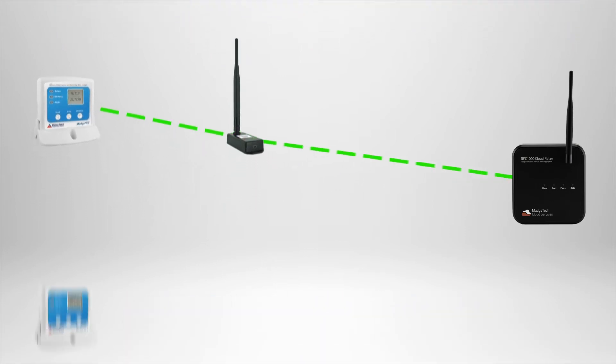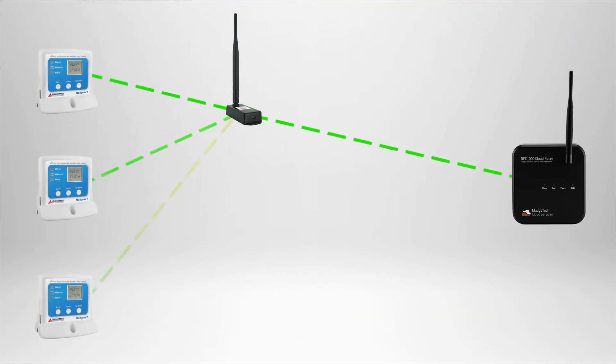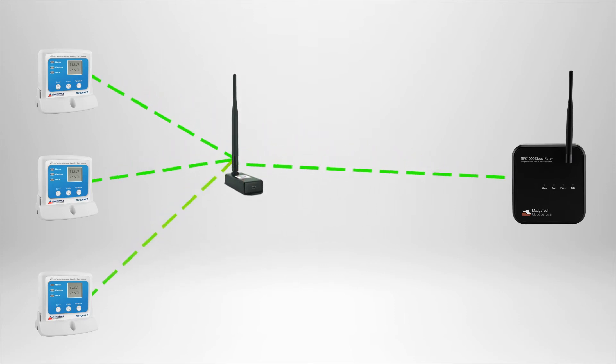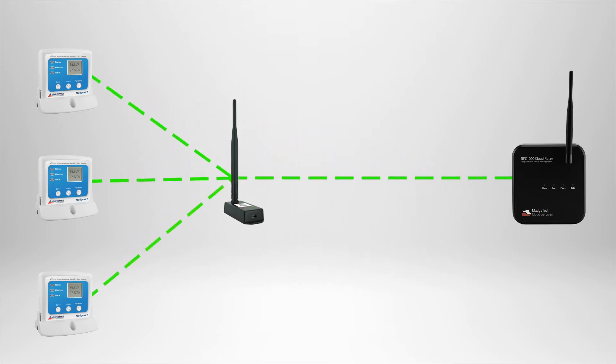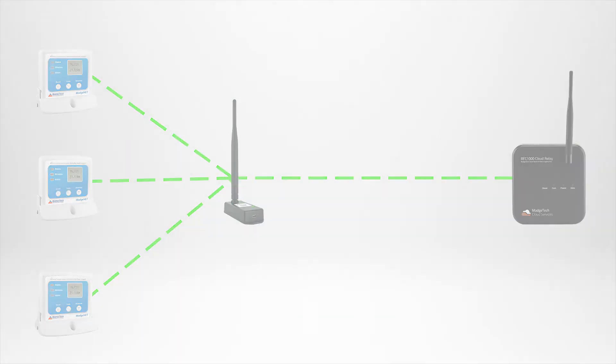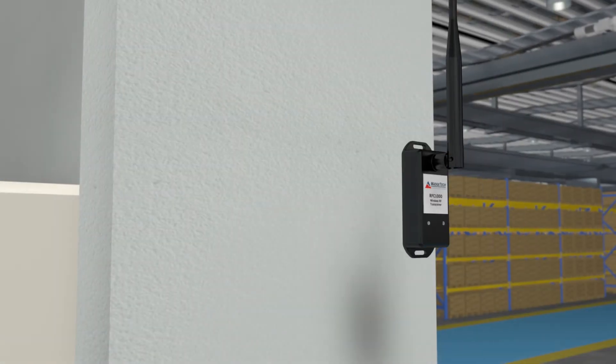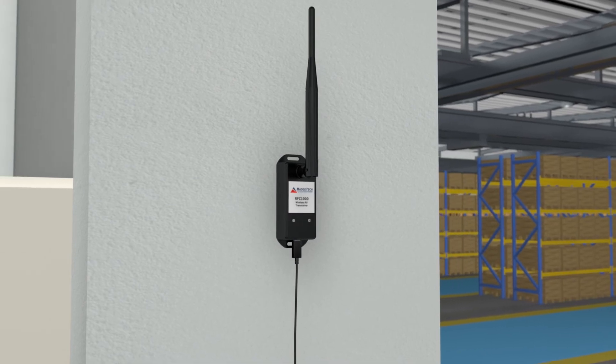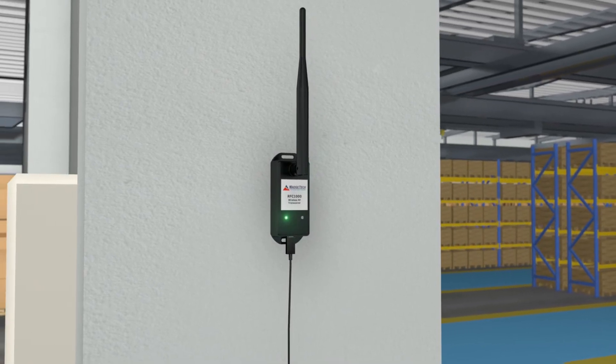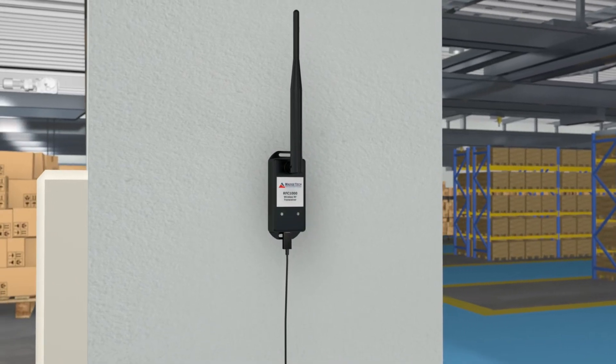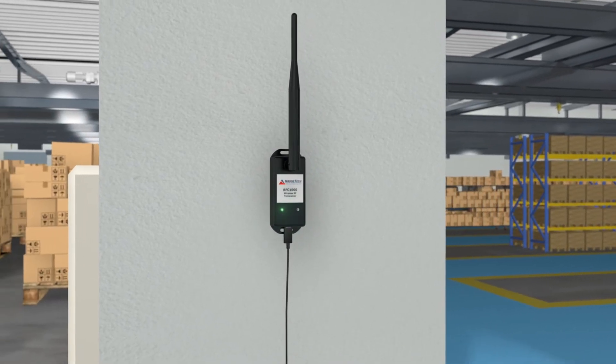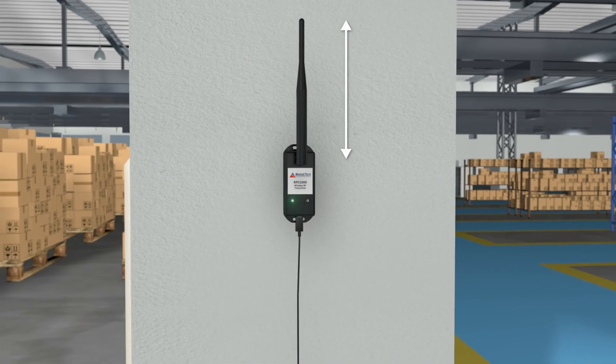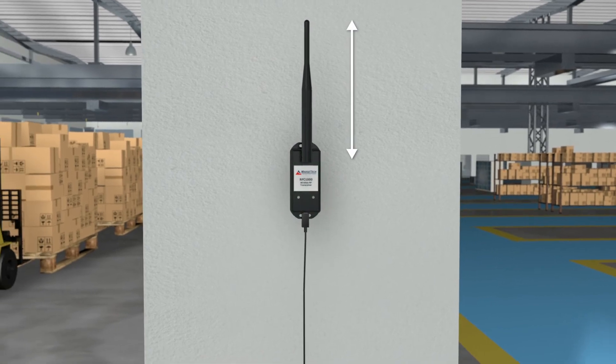Another important note is that multiple data loggers may communicate with a single transceiver, so if there are two or more data loggers in proximity, determine a central position between all loggers in that area and the relay. Once a position for the transceiver has been chosen, plug the device in using the included AC adapter or another USB power source, again remembering to position the antenna straight up.